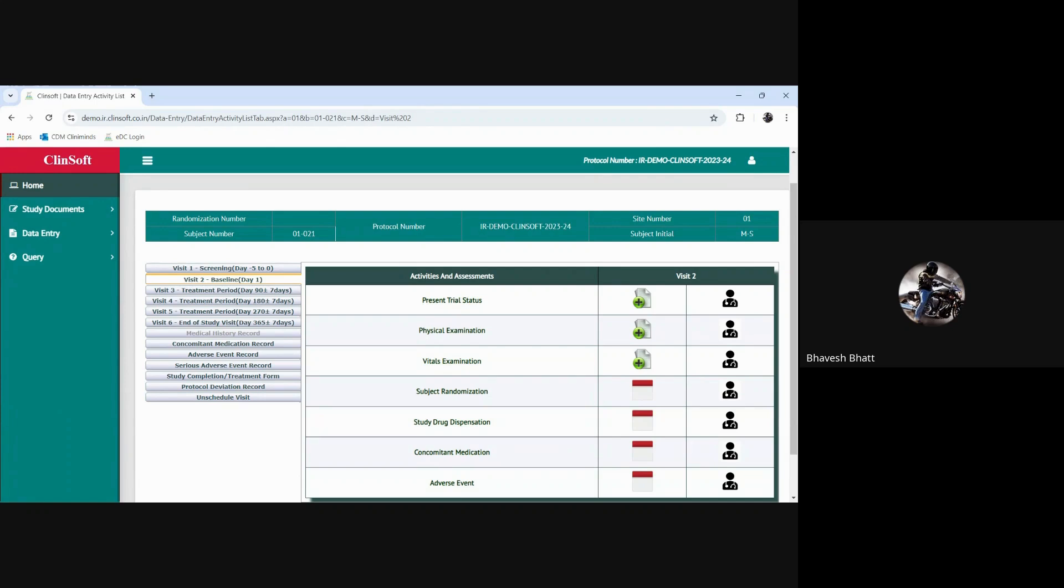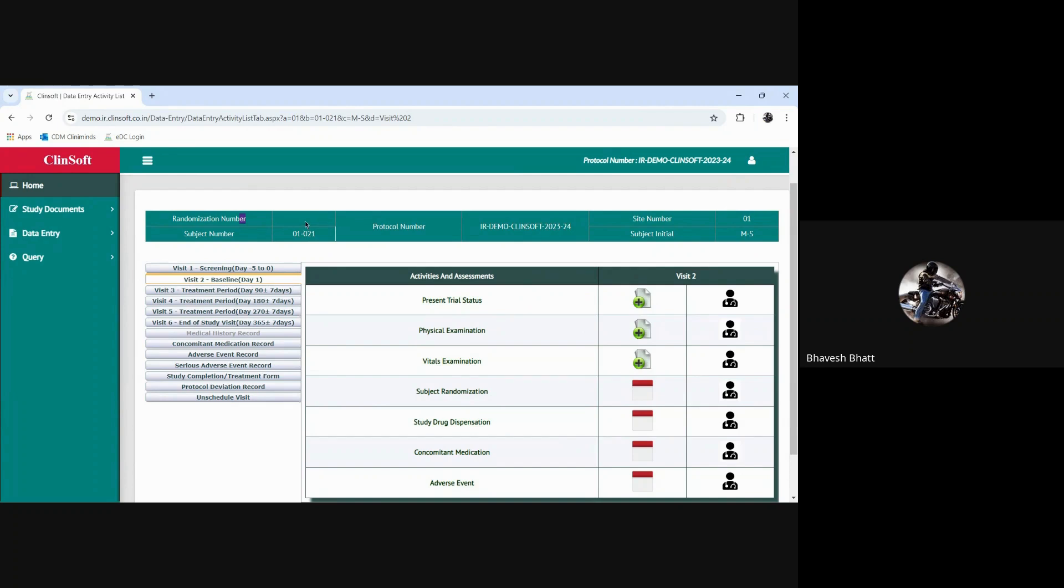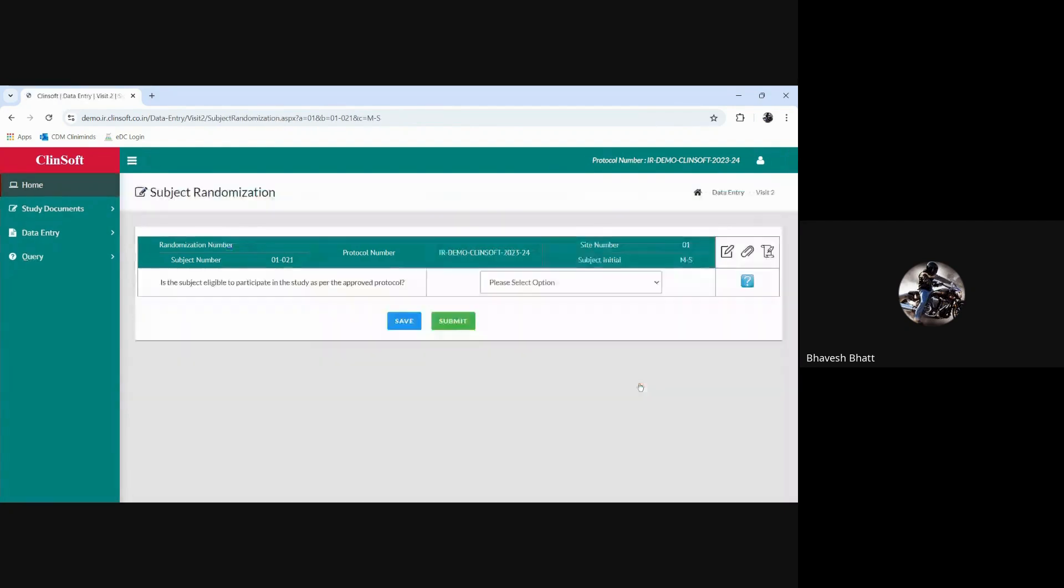Going further, now pay attention while we are selecting a particular subject for the randomization number to be assigned to the individual with the header information on each and every page. Whenever we open we get the site, subject initial, protocol number and the subject number displayed, but unless this subject is randomized we are not going to be able to see this number here. So soon as we randomize a subject...